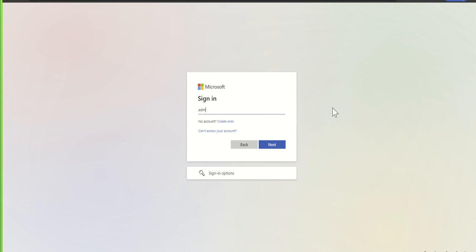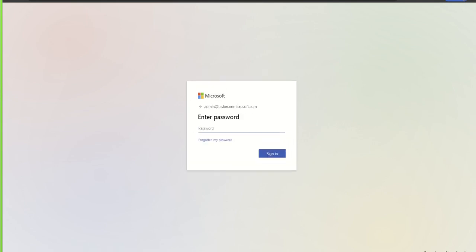I'm just going to use my test account. When I click on next, it's then going to ask me for a password. Hopefully what will happen when you type in your email address and click on the next button is that some of your company's branding will appear.